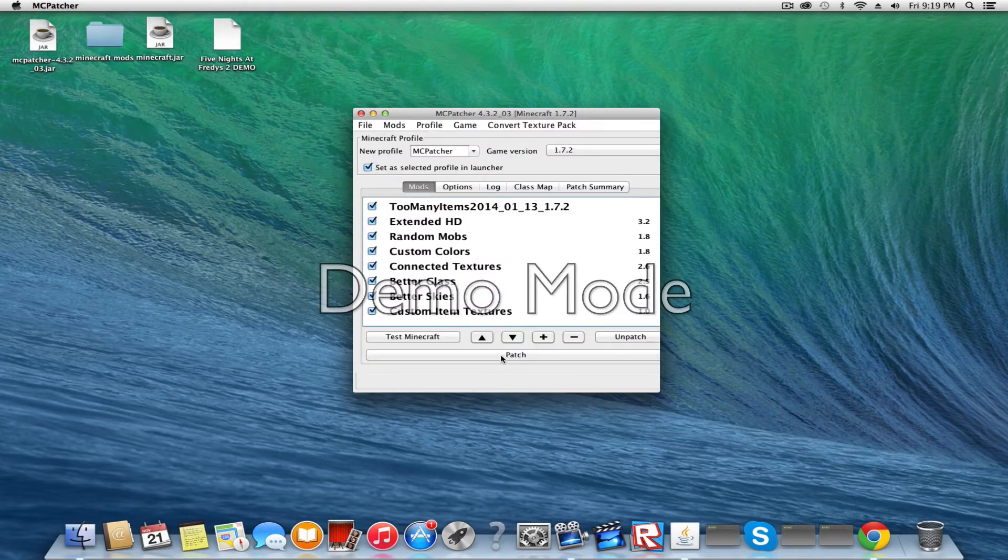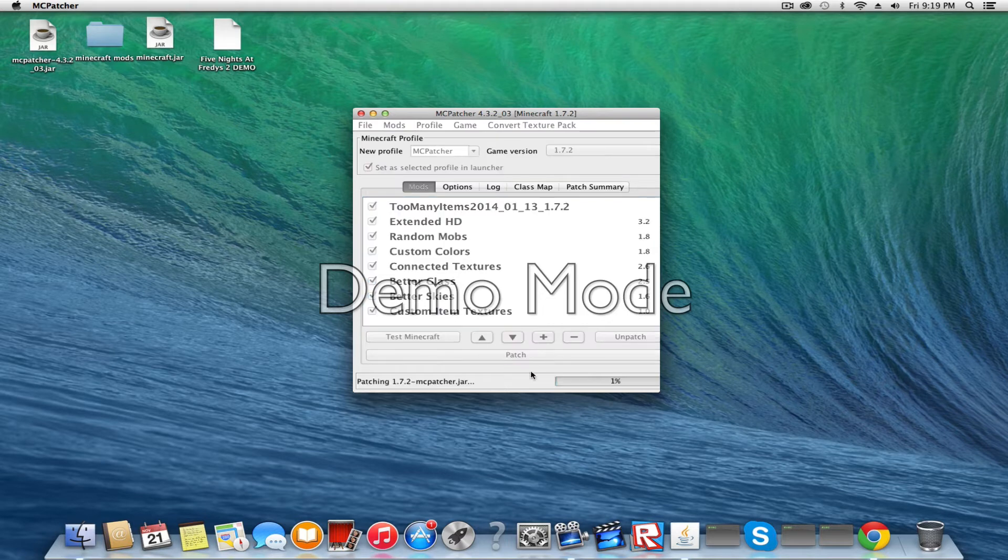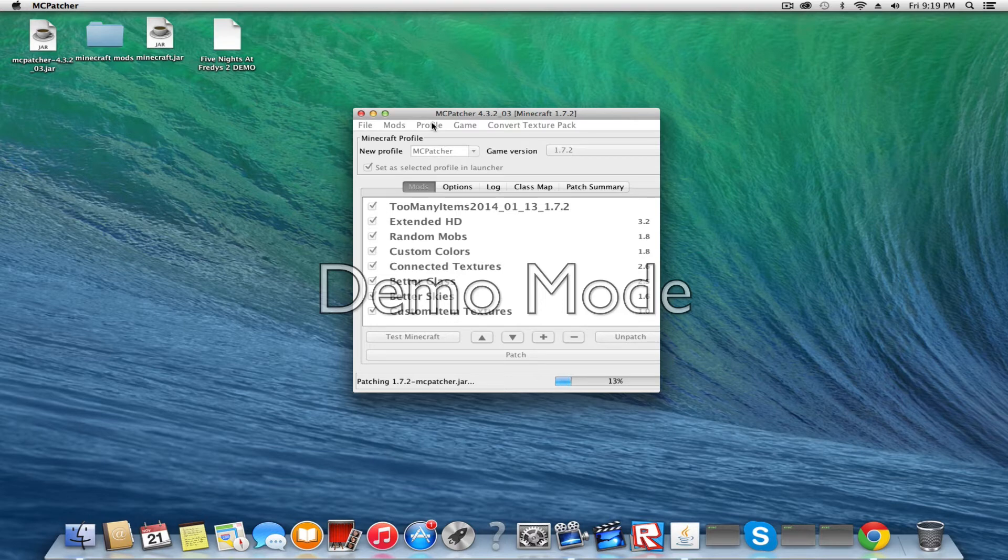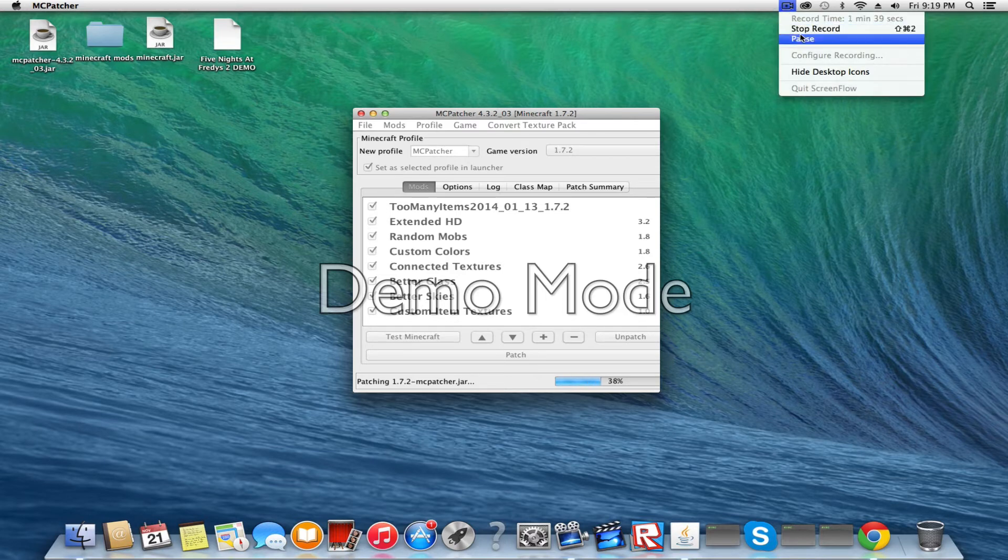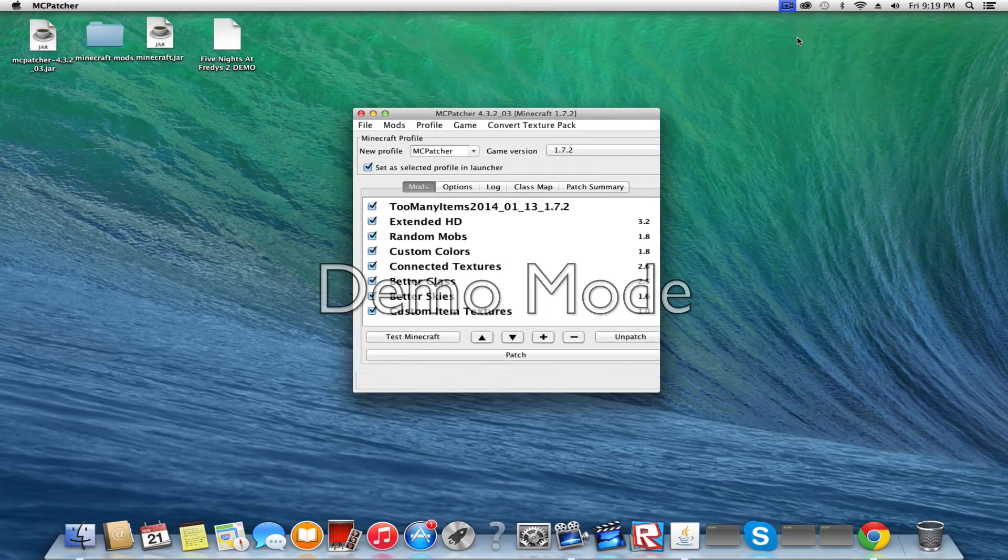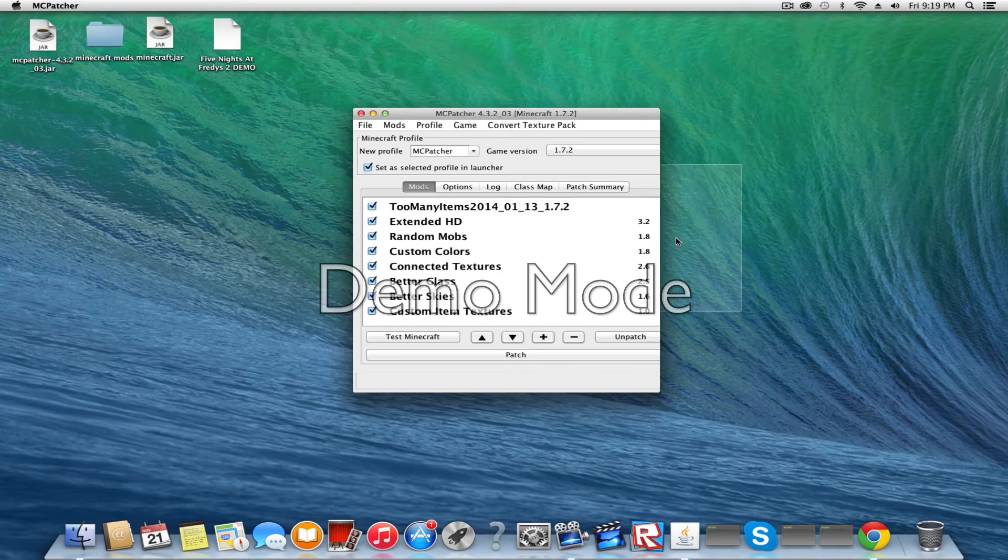And you have to click Patch. So all you have to do is wait for this to patch up. I'm going to pause the video while it patches. So when it's done patching, you want to click Test Minecraft.